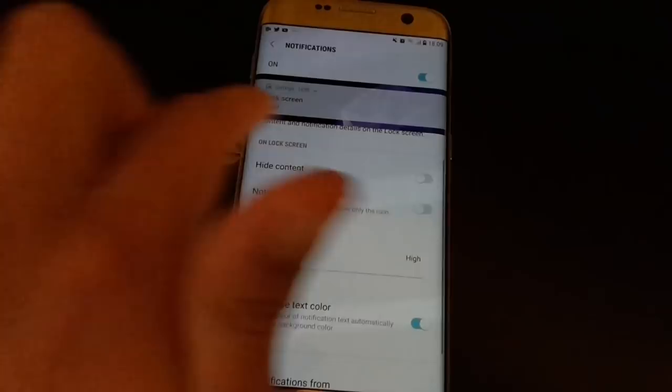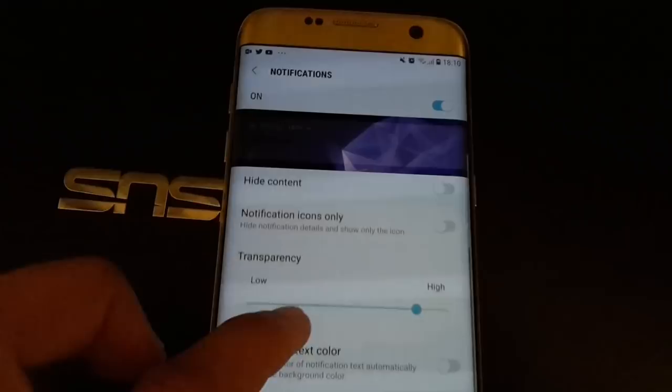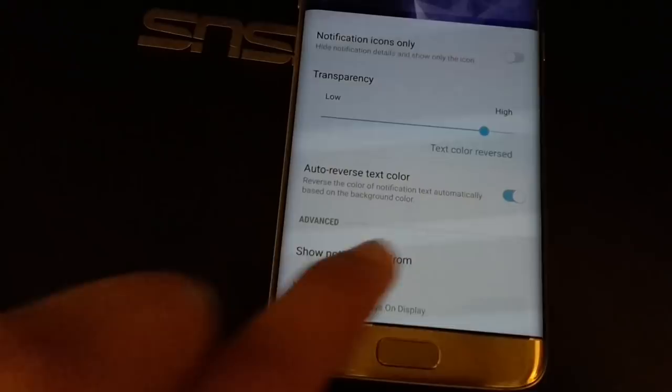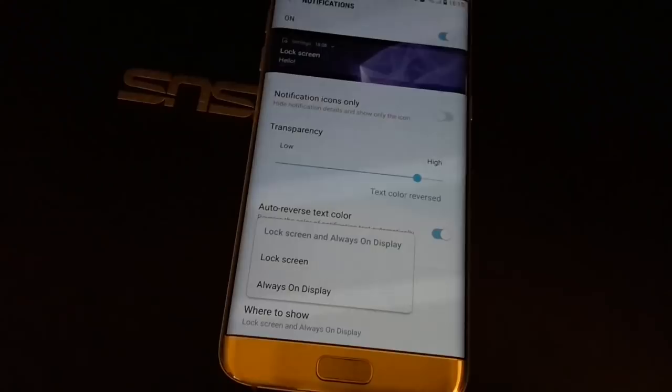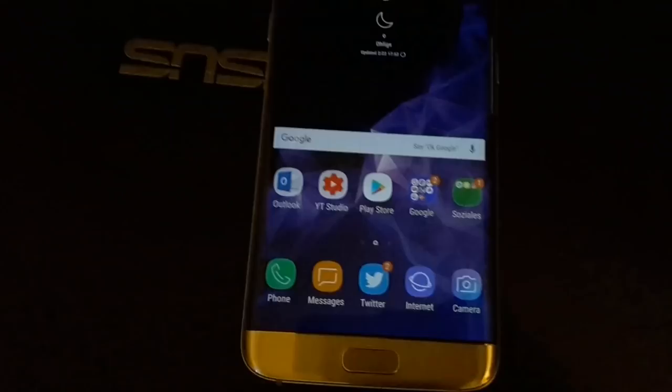Another new option is adjusting the transparency of notification banners on the lock screen — you can set it very transparent or less transparent. There's also an auto-reverse text color option: when disabled on a dark wallpaper you can't read the text, but enabling it shows the message in white for readability. In the advanced settings you can select which apps show notifications and choose whether notifications appear on the lock screen or the always-on display.